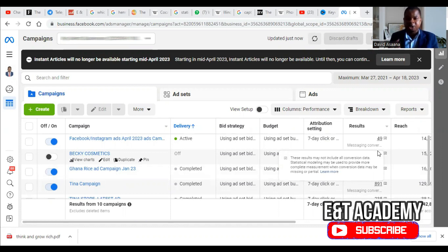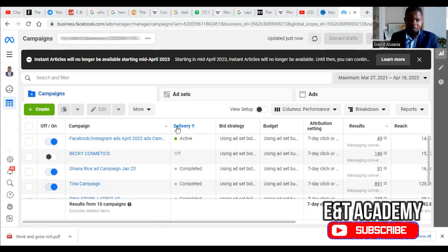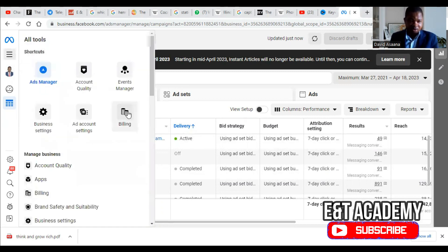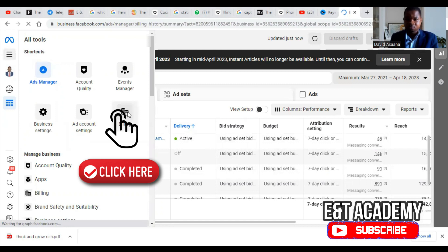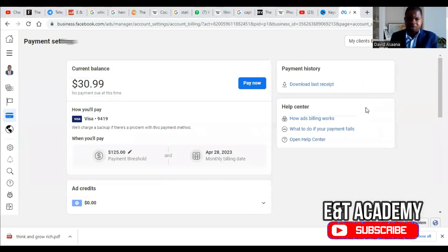Number one, it could be a payment-related problem. To know whether it's a payment-related problem or not, open and go to the Ad Manager — as you can see on my screen — go to the three lines on the left, go to Billing, and then go to Payment Settings.